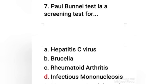Next question: the Paul-Bunnell test is a screening test for — hepatitis C virus, Brucella, rheumatoid arthritis, or infectious mononucleosis? The right answer is option D. The Paul-Bunnell test is a screening test for infectious mononucleosis, which is seen most commonly in adolescents and young adults. Infectious mononucleosis is caused by Epstein-Barr virus.